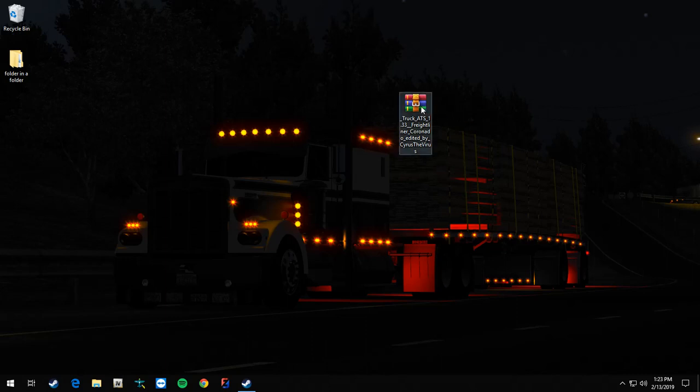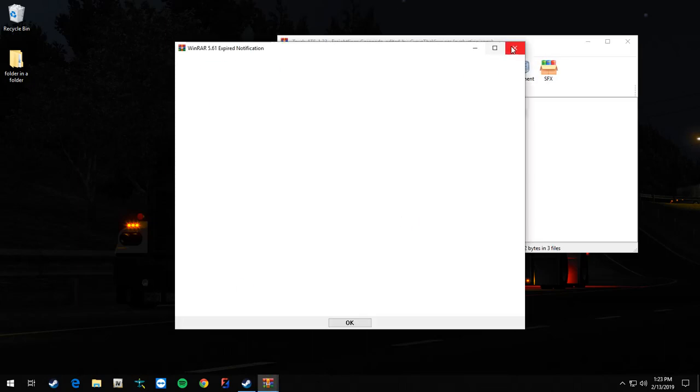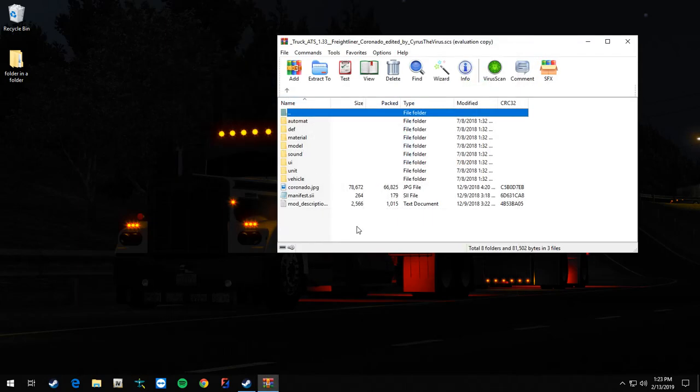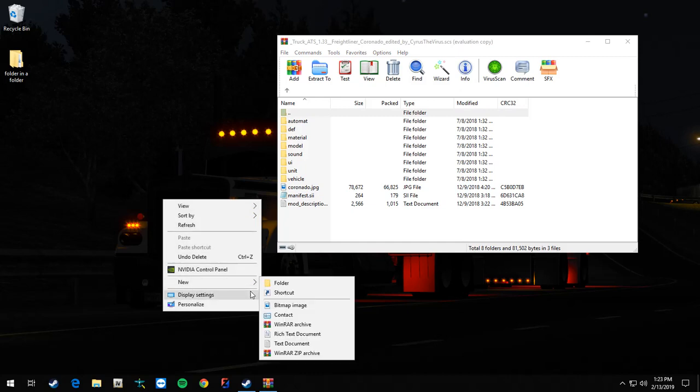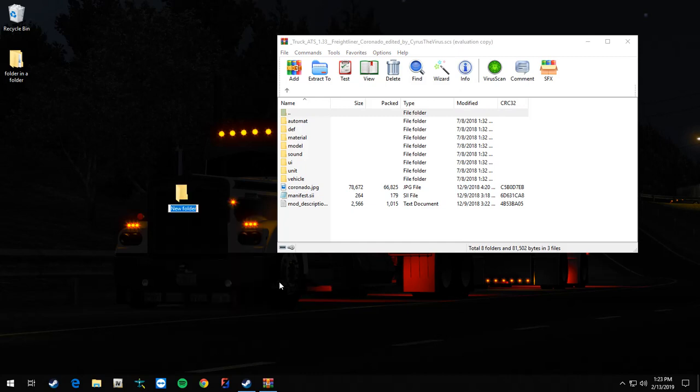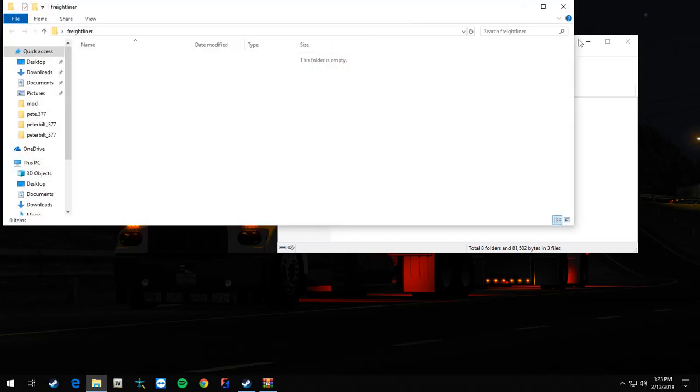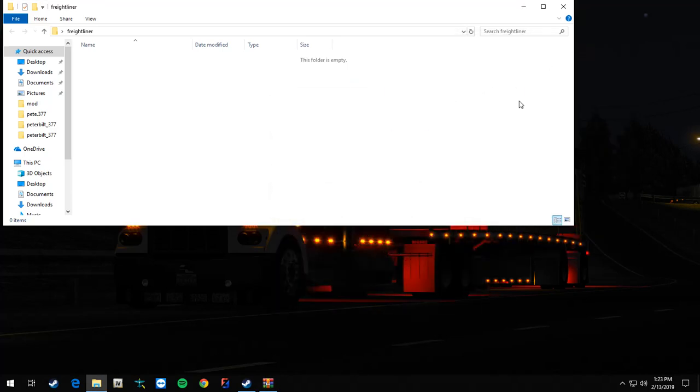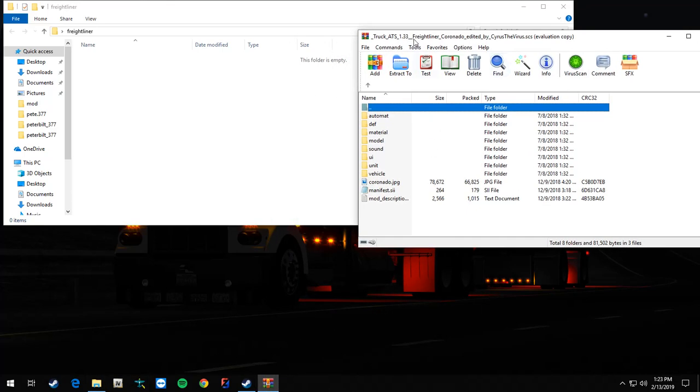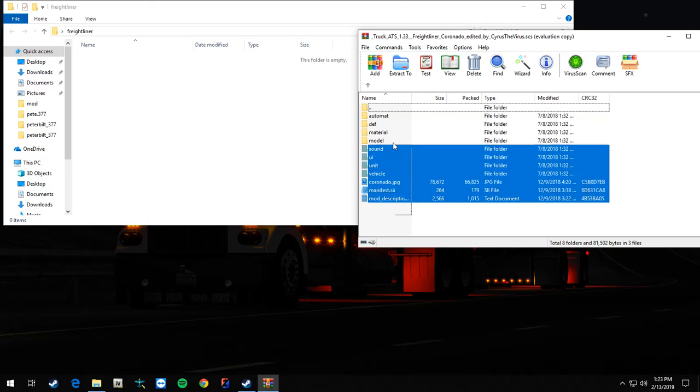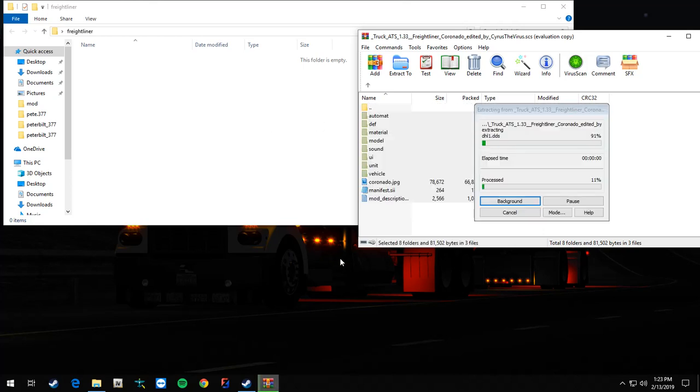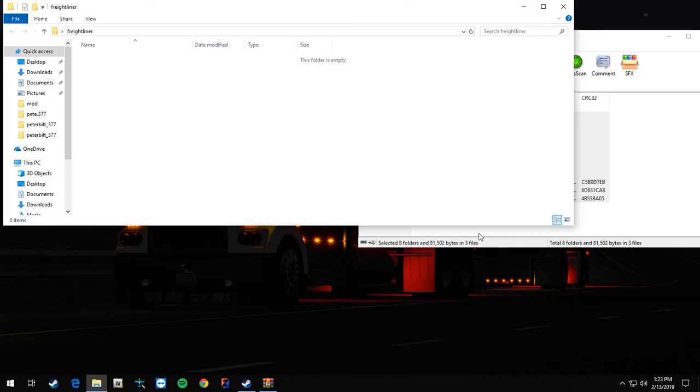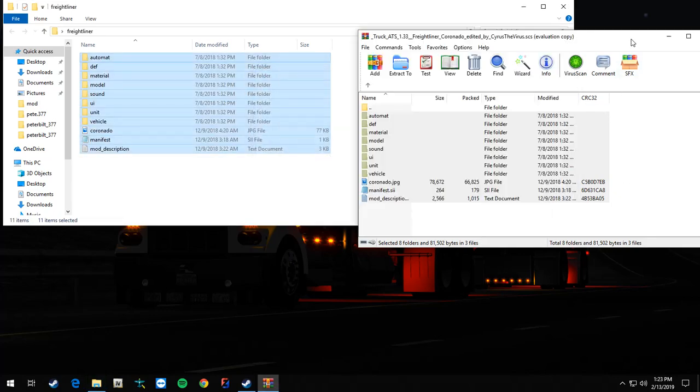Now what you want to do is create a folder on your desktop, doesn't really matter what you name it. We can do Freightliner, close enough, whatever. Open that, and you want to drag every file from inside the SCS file into that folder. That way you can use that folder that's on your desktop to mod off of.